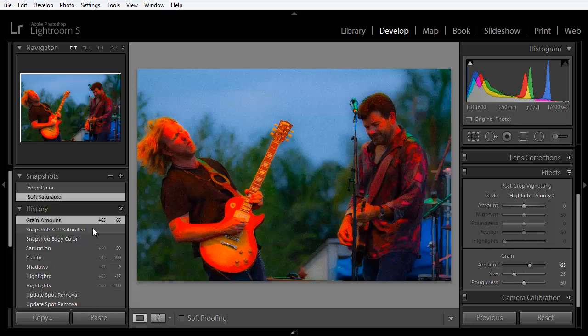Now here's one more thing. We talked about virtual copies as an alternative workaround to making different sets of edits to a single image. And virtual copies are very useful. I use them all the time. But when you create a virtual copy, the history states are reset.